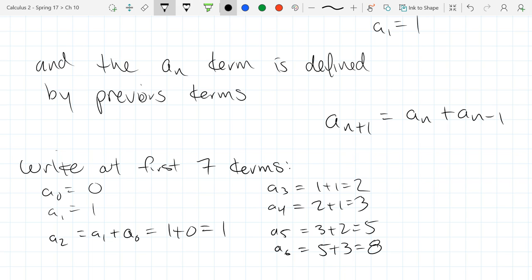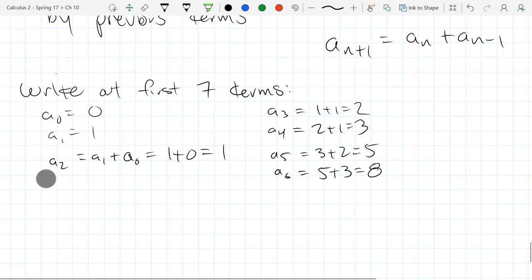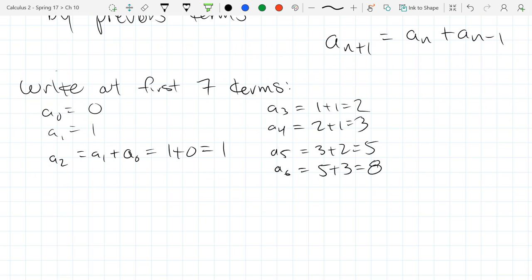This is a very special type of recursive sequence. Does anybody know the name? Fibonacci — so this is the Fibonacci sequence. A lot of sequences can be written recursively.